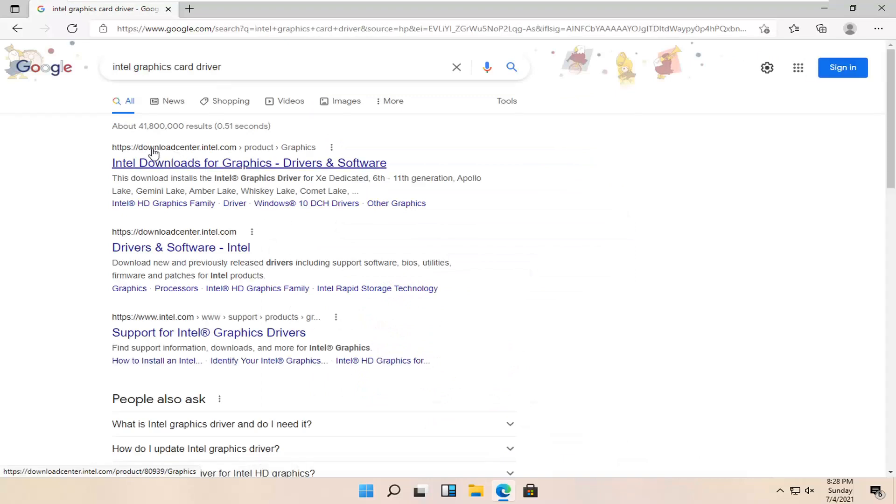One of the best results should be from downloadcenter.intel.com, Intel downloads for graphics. Go ahead and open that up.